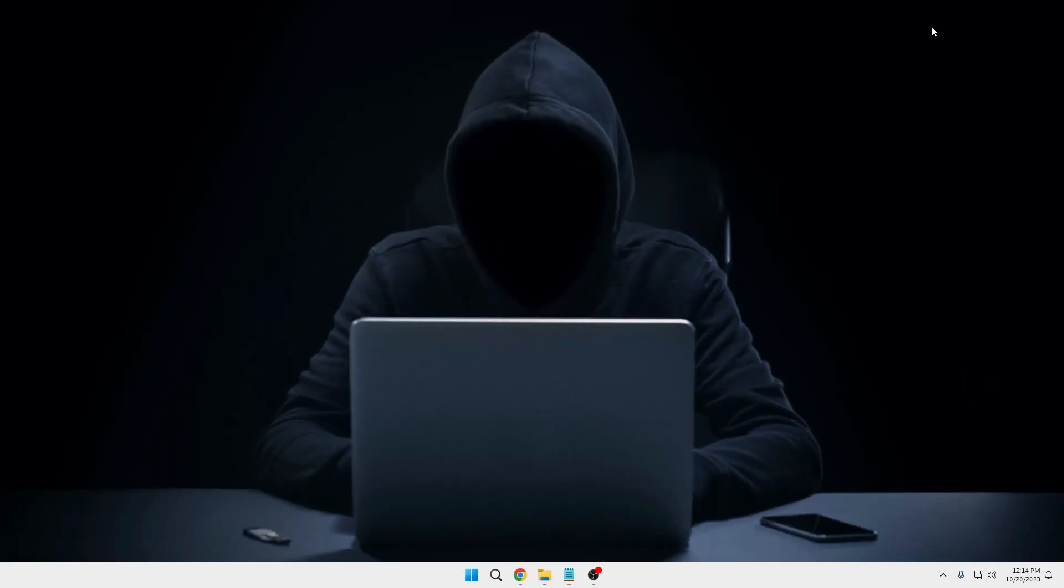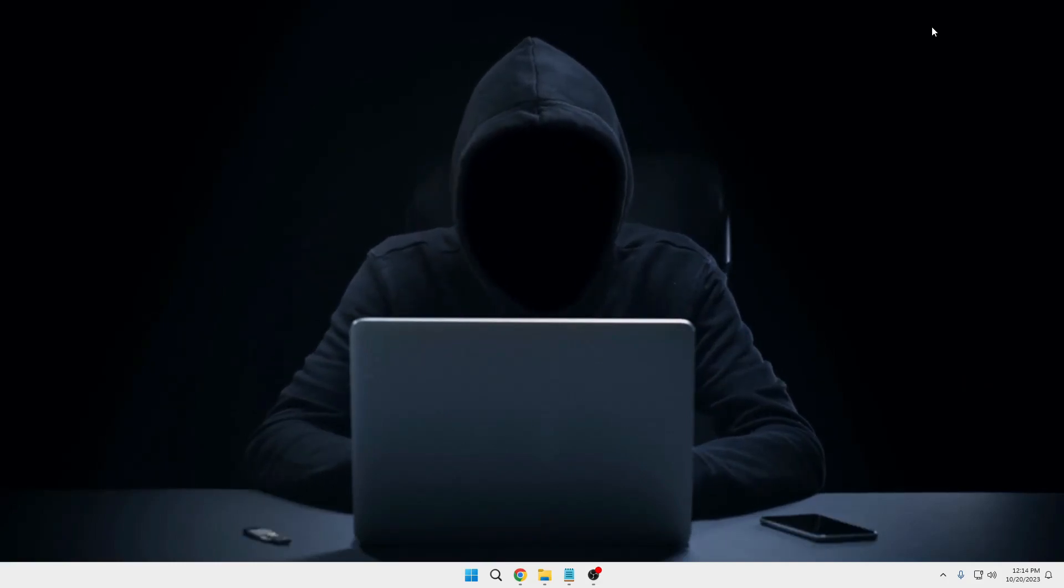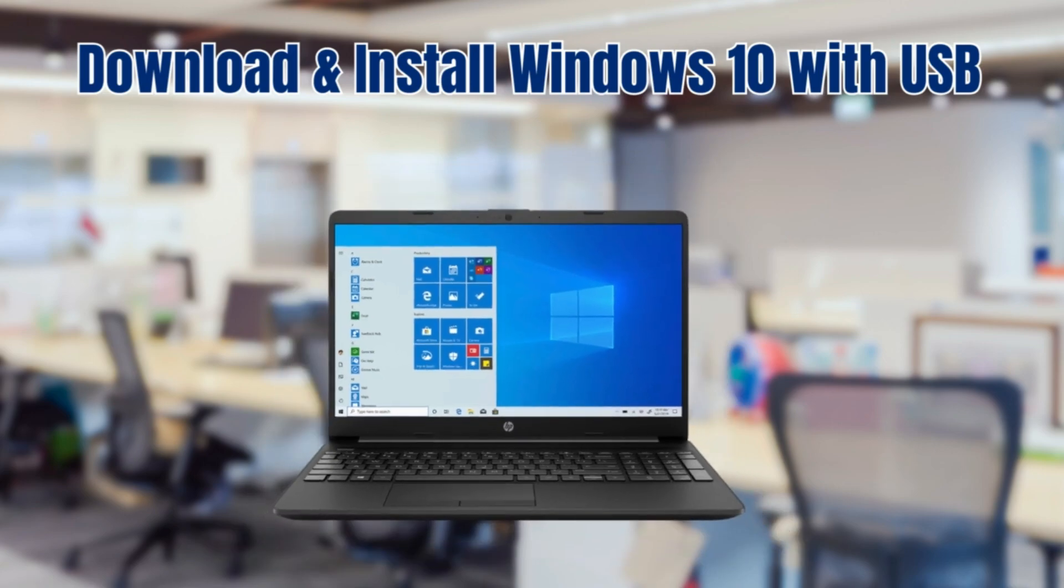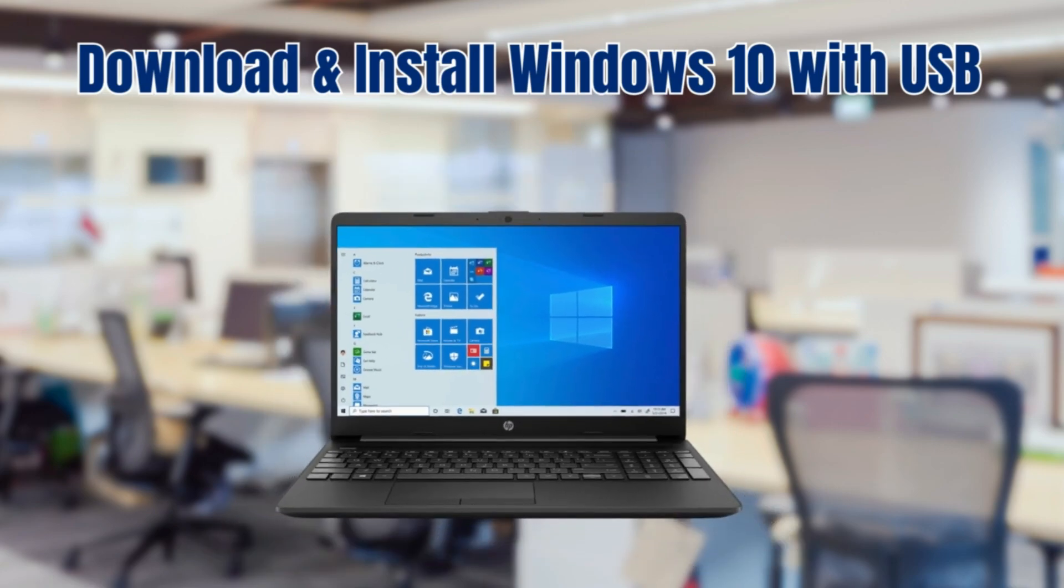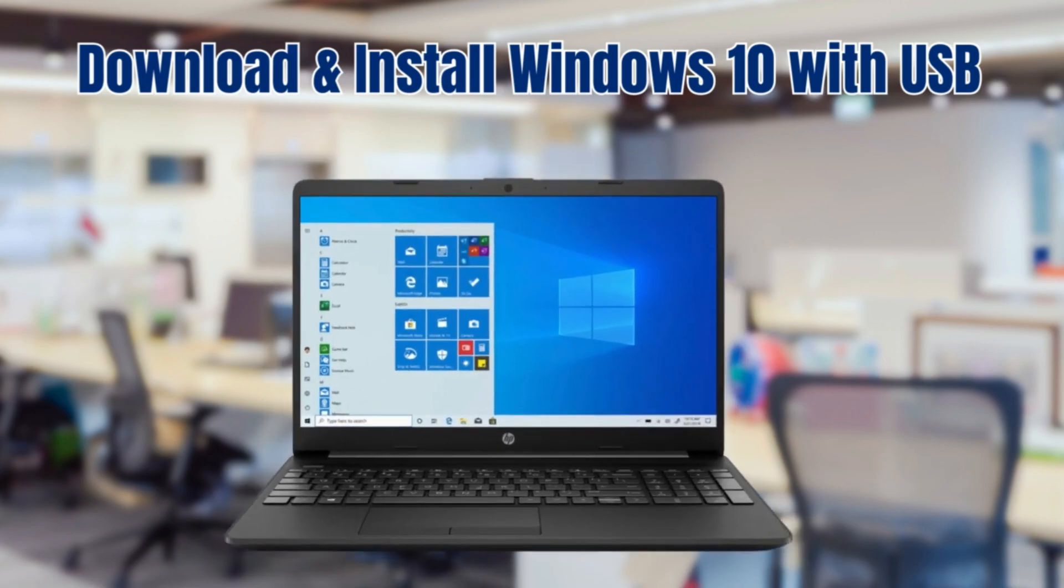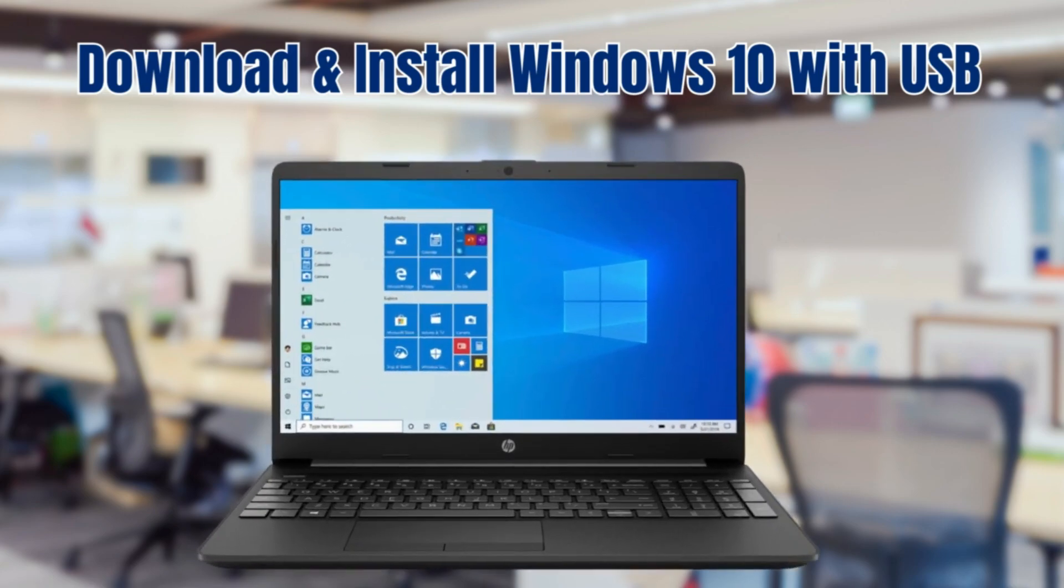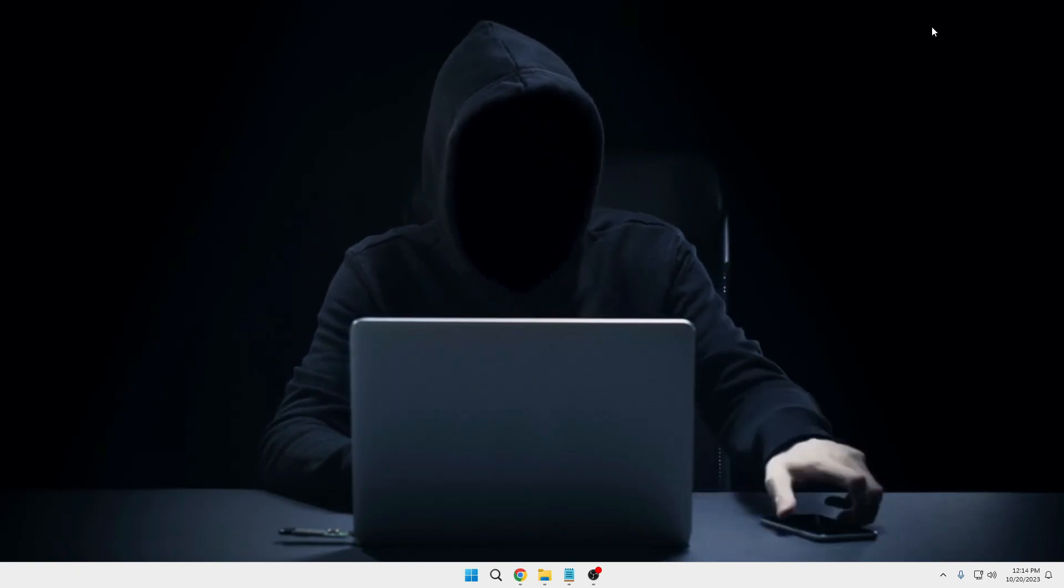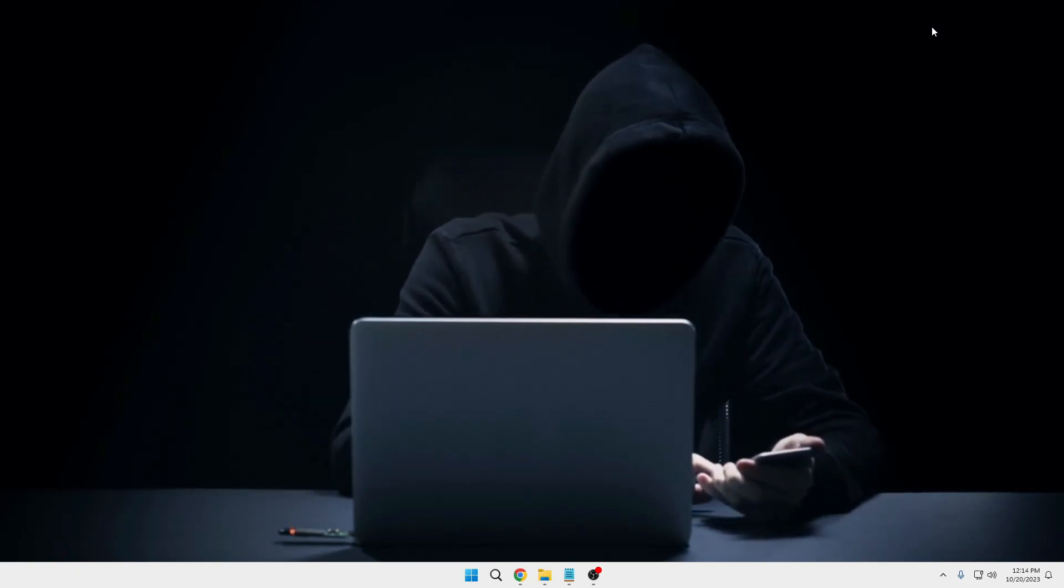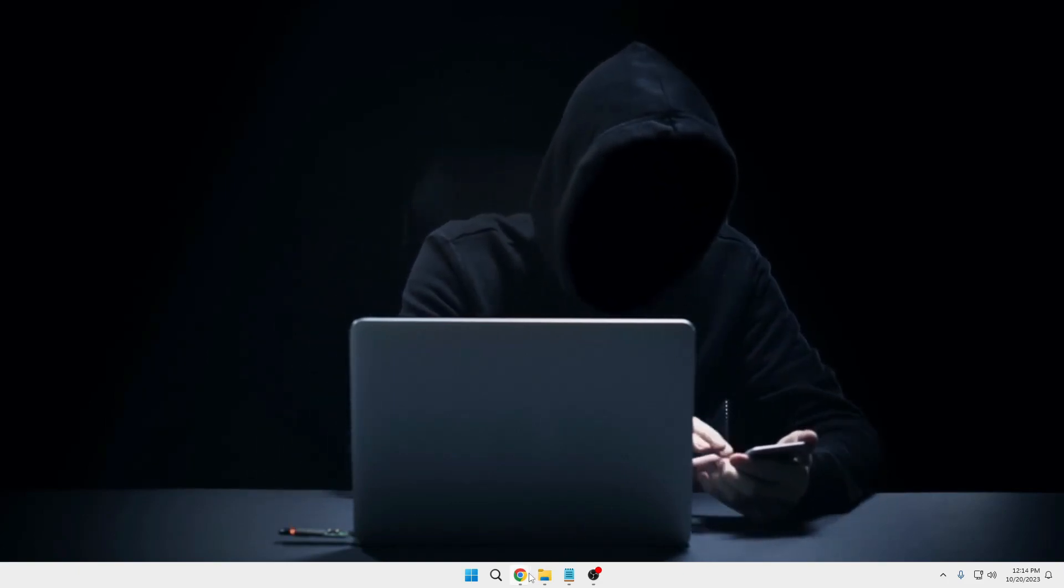Hello everyone, welcome back to Tech Genie. In this video I will be explaining how to download and install Windows 10 from USB using the very popular tool called Rufus. So let's quickly get started.